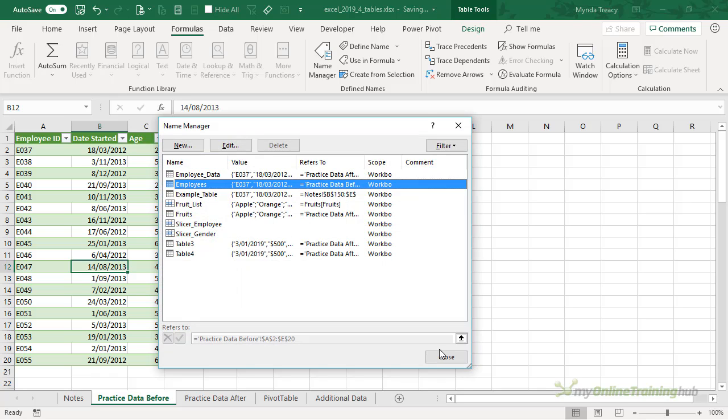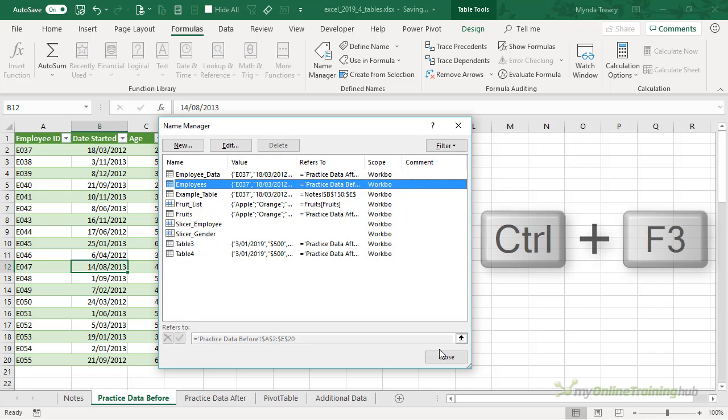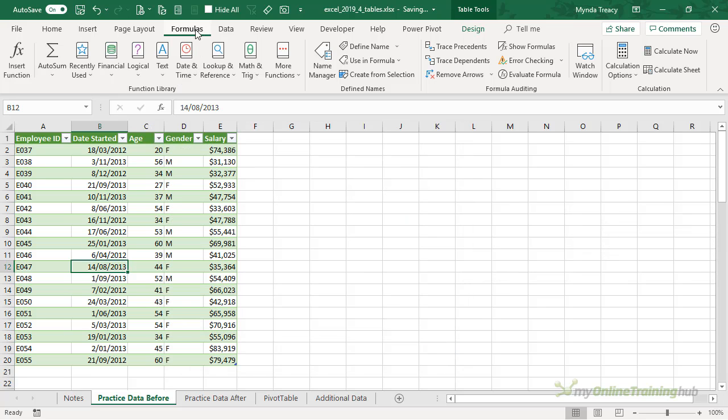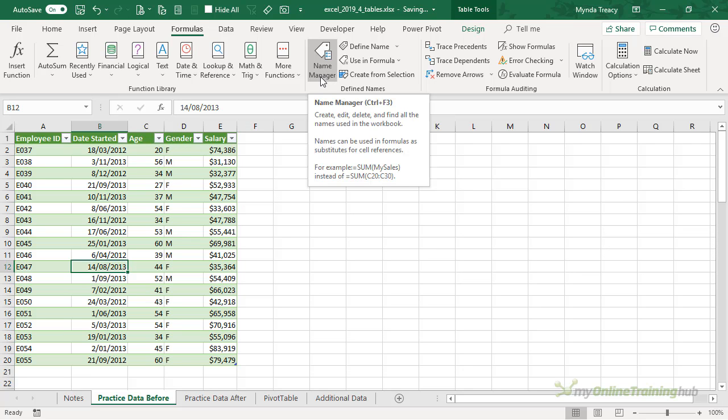The shortcut key to open the Name Manager is Control+F3, but it's always available from the Formulas tab and then Name Manager.